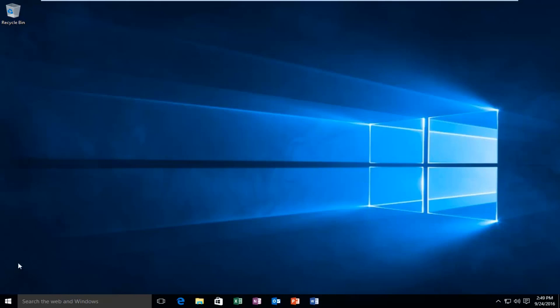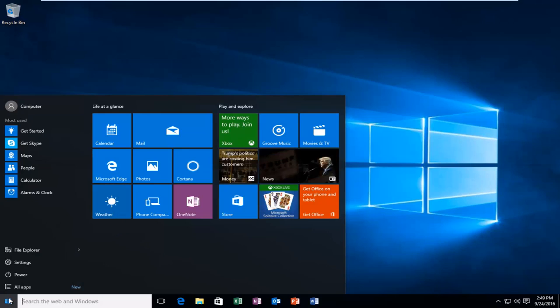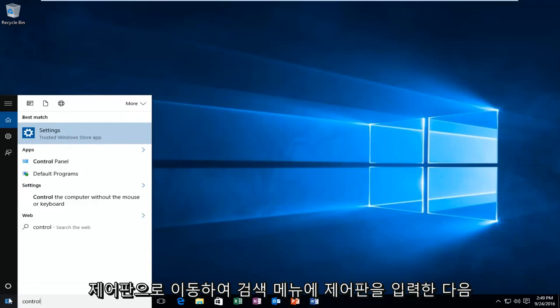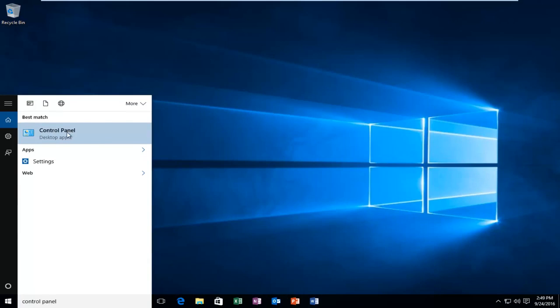We're going to start by heading over to our control panel. Type in control panel into the search menu and then left click on the control panel which should be listed as a desktop app.